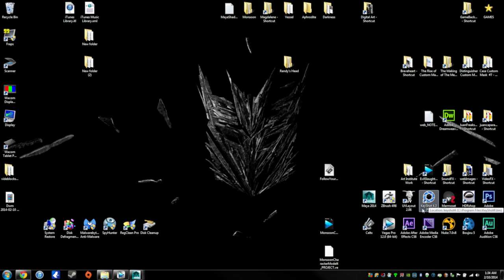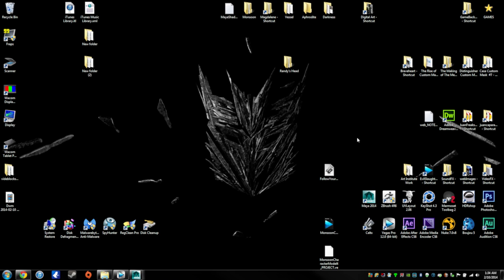You guys can check out keyshot.com to see the power of its rendering. At the end of this video I will show you guys some renders of this Decepticon character, Monsoon, using Keyshot. So stay tuned for the end.